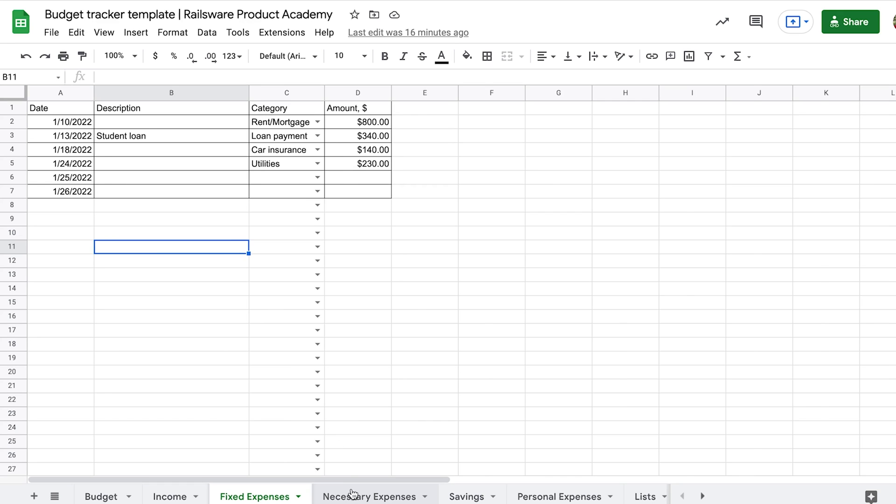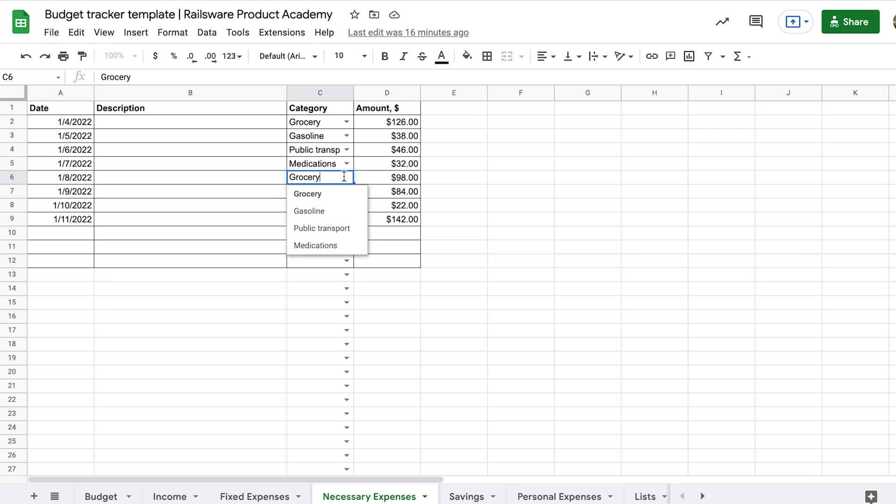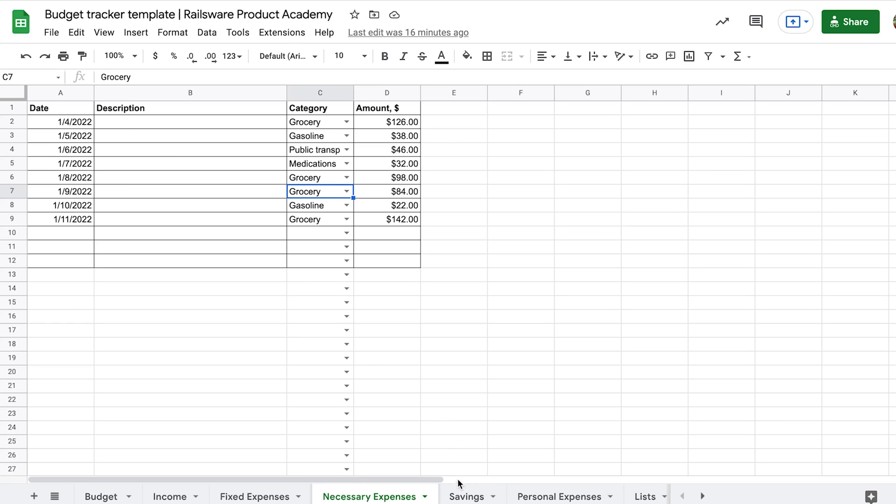Next, we have the expenses that are essential for us, though they can vary. In our template, we have groceries, gas, public transport and medications. Feel free to define your own categories and add them as well. To be more accurate in the beginning, we advise you to track your variable expenses daily.